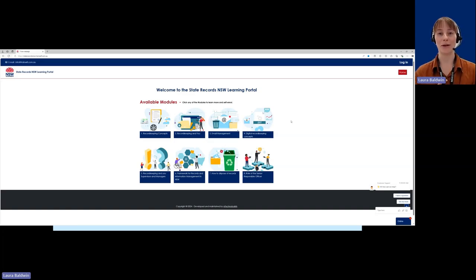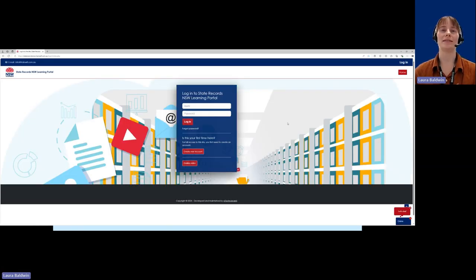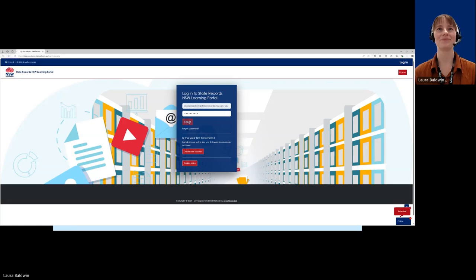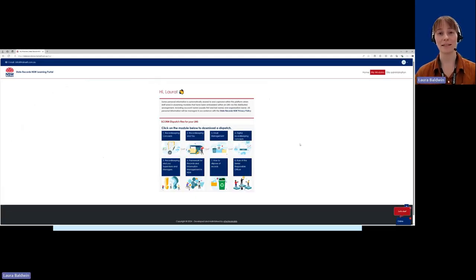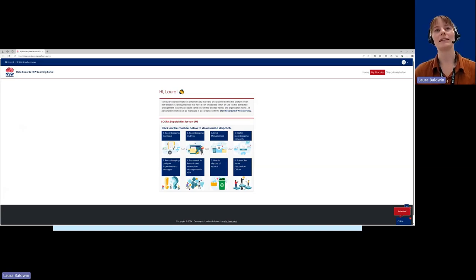You'll see that the State Records NSW Learning Portal landing page is currently on the screen. If you need to access this, you can follow a link from the training page on our website to get here. If I click on Login, which is in the top right-hand corner of the screen, it will then take me to this login page. If you already have an account, you can just add your credentials and then click Login. If you don't have an existing account, you can click Create New Account to create one. Because I have an account that's been nominated to access SCORM Dispatch files, I'll automatically land on the SCORM Dispatch page when I log in. You can see here that the eight revised e-learning modules are clearly accessible. If I'd like to download any of these, I simply click on the title of the module and you can see that's automatically gone to my Downloads folder.